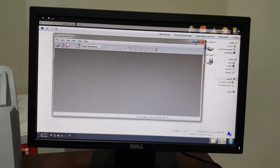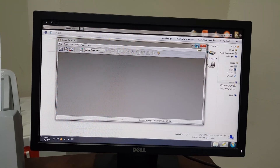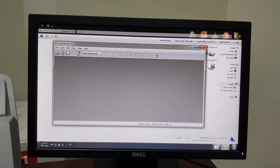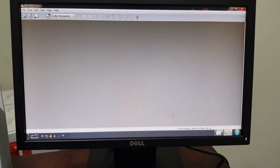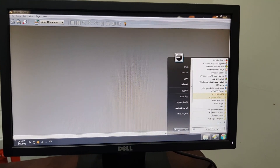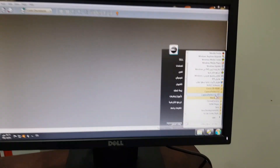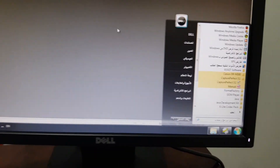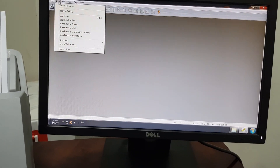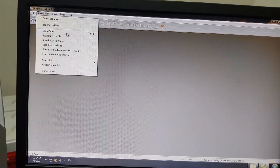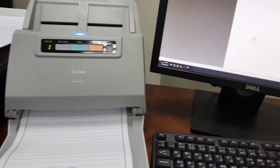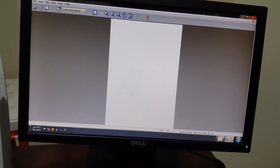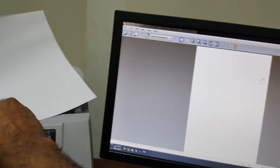Sorry, I also want to show you how to use this scanning software. This is Capture Perfect 3.1 — just click on it and open it. Then click Scan Page, and scan — click here and see the paper output. I will show you the scan again.